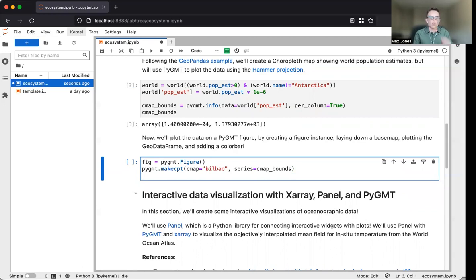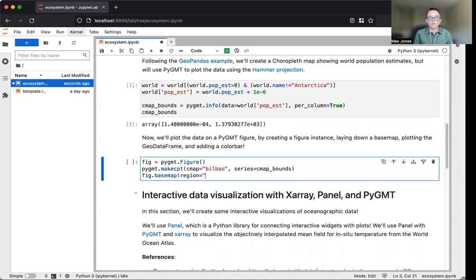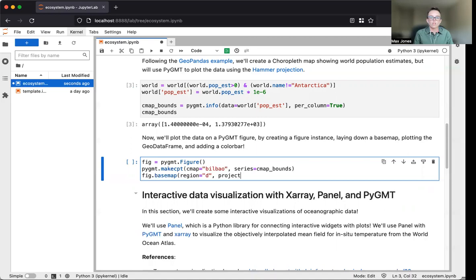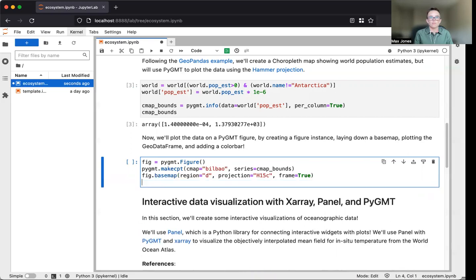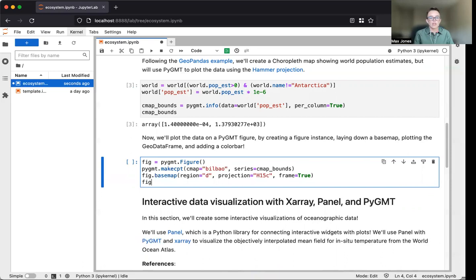Next, we want to lay down a base map using fig.basemap. We'll specify the region using D for global centered on zero degrees longitude. We'll specify a hammer projection that's 15 centimeters wide and an automatic frame.